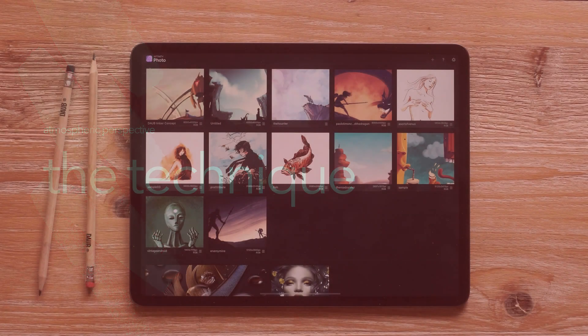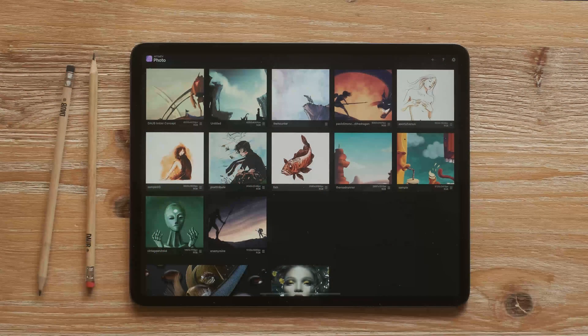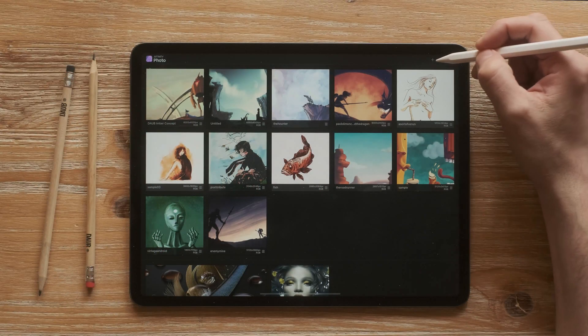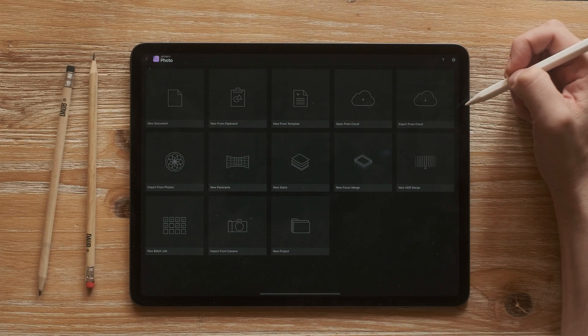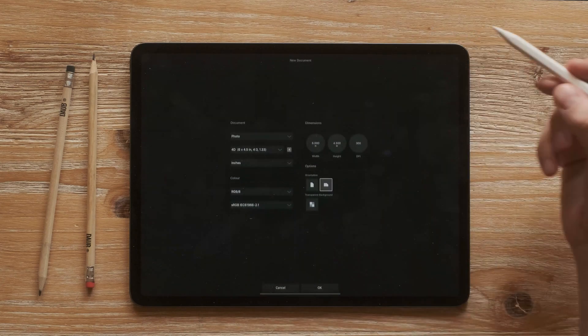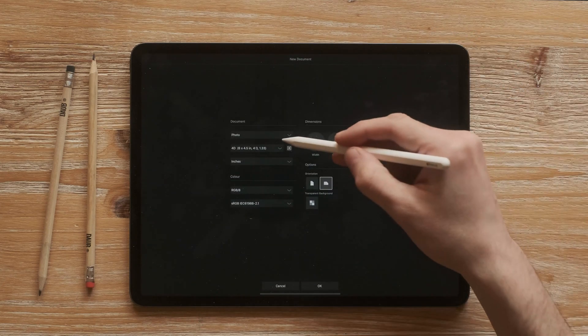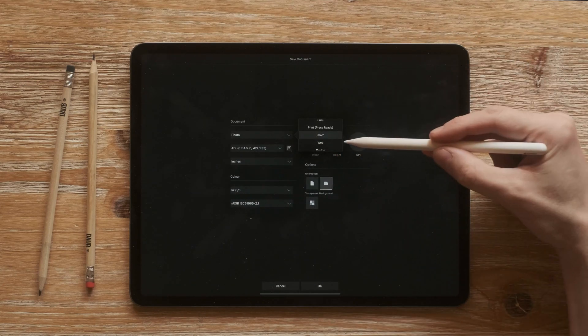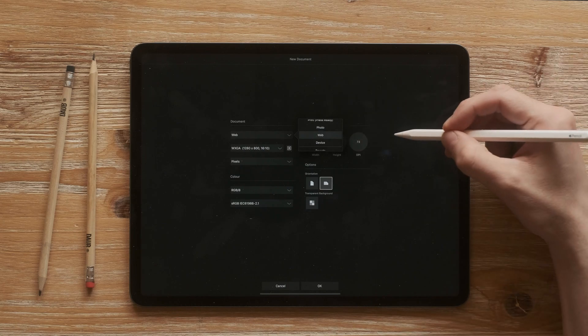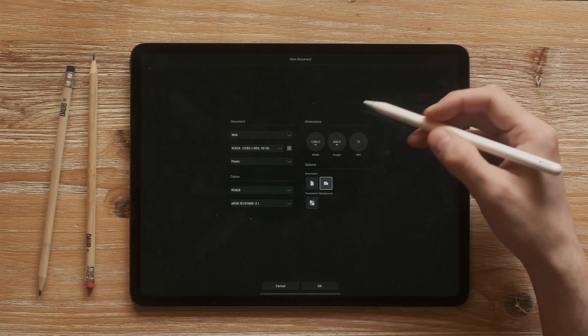The idea is to create a panel with different landscapes. So let's start creating our document.